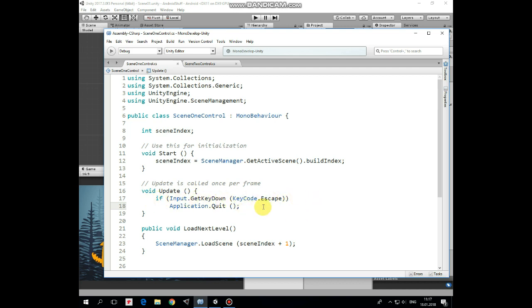LoadNextLevel method is invoked if next level button is pressed. So if it is then we load a scene which build index is greater than current build index by 1. Scene 2 is loaded in this case.